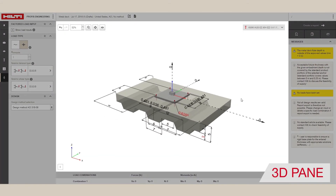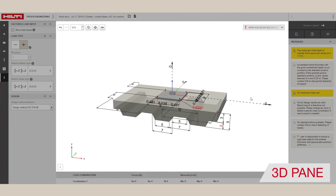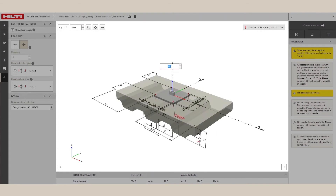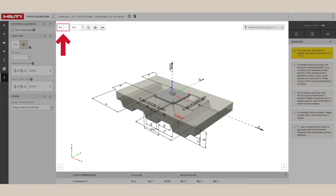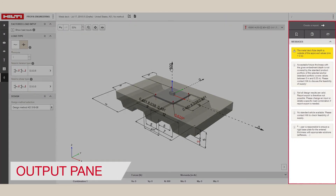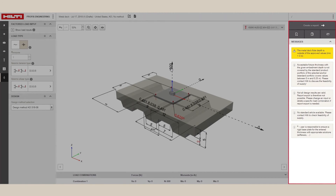Now let's look at the 3D model. This fully interactive 3D model allows users to adjust different dimensions and enter loads. The Undo and Redo buttons are great for quick iterations. The Output pane shows the utilization or the capacity of the anchors being used. The notifications offer recommendations and show any inconsistencies in the inputs that might have to be modified to get a valid solution.